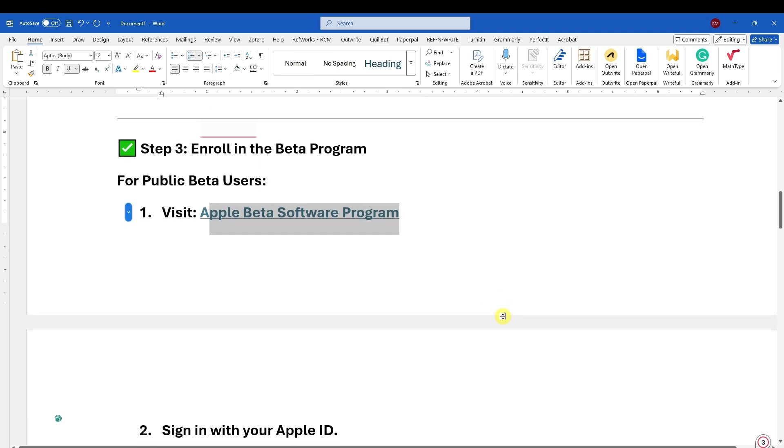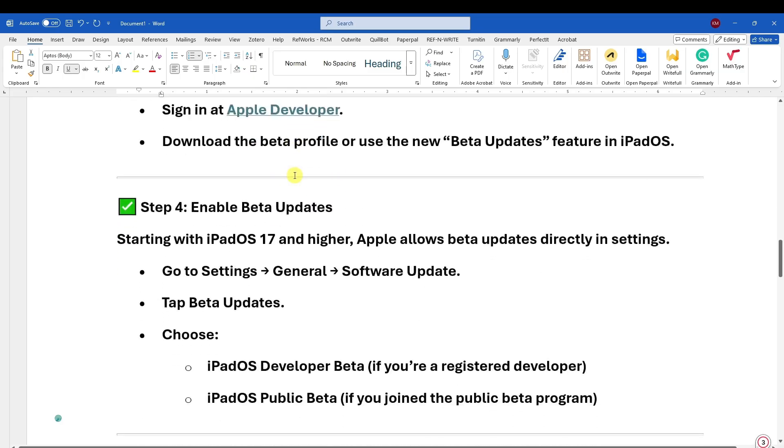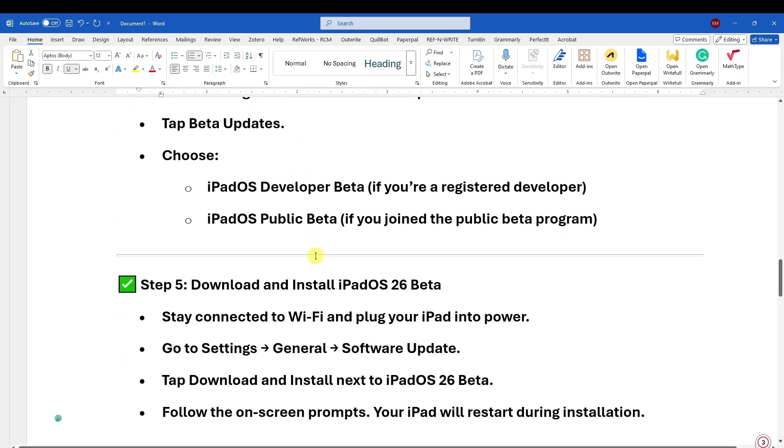So for this one, download the beta profile that should be in your VPN and Management settings, and enable that profile. Download and install the iPadOS 26 beta.